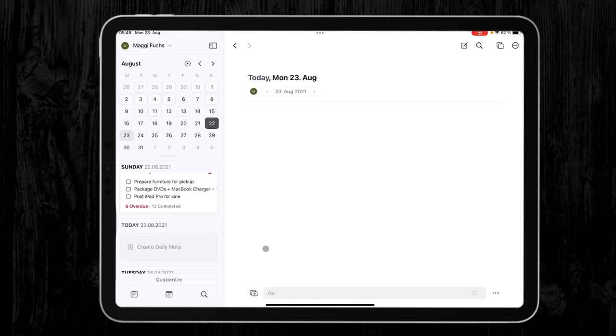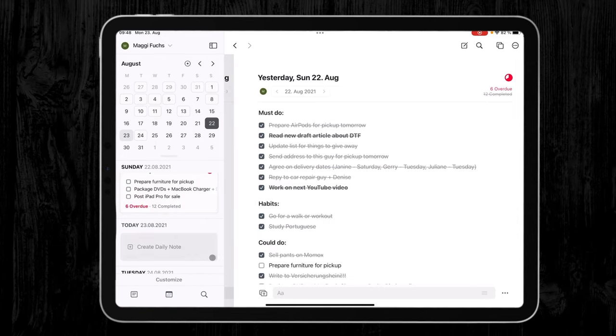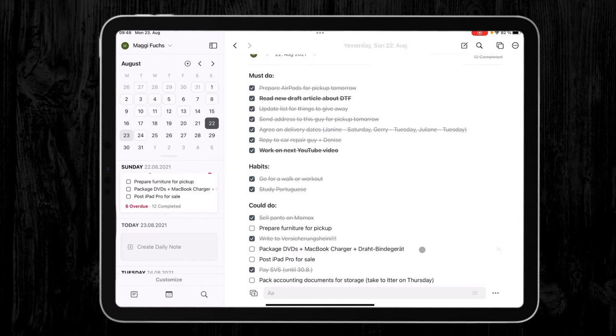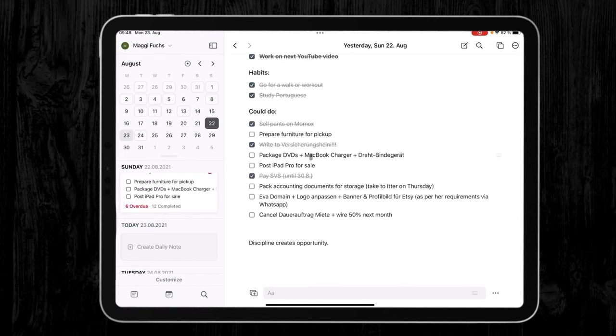So as you can see, my document for today is still empty, and if I go back to yesterday there are still a few tasks that I have not done yesterday.